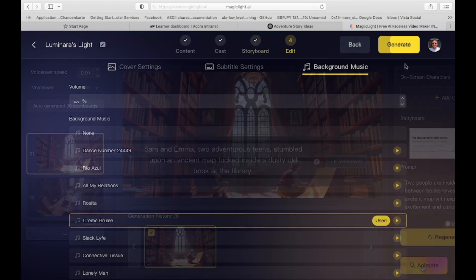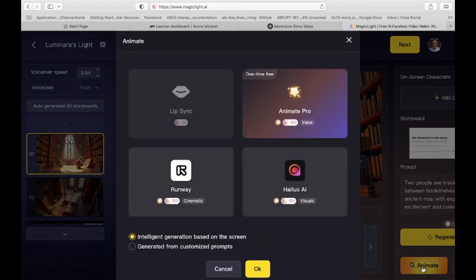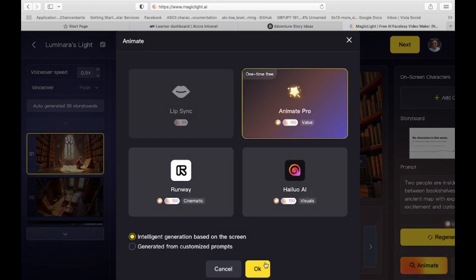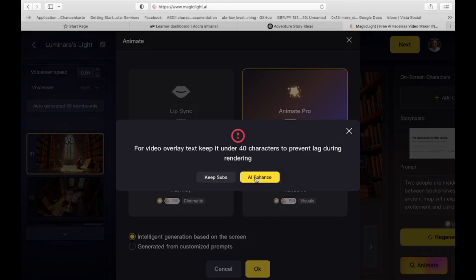For more advanced animation, select a scene and click Animate. Choose an animation style, e.g. Animate Pro, and let the AI handle the rest. Repeat this process for all scenes, then preview your animated video.